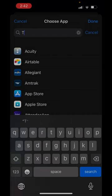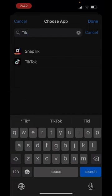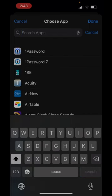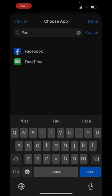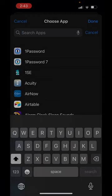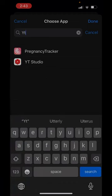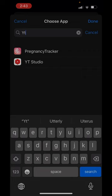I'm going to have TikTok. I'm going to have, let's say Facebook and I'm going to have YouTube studio.